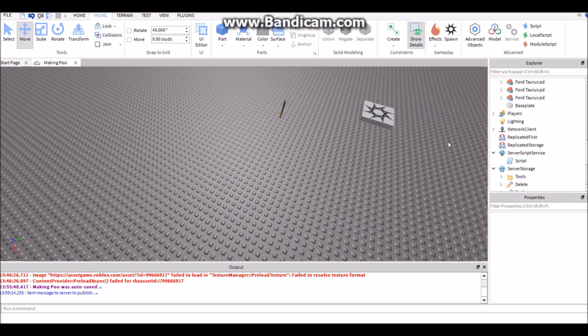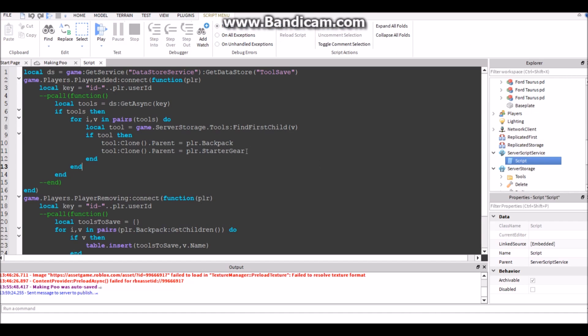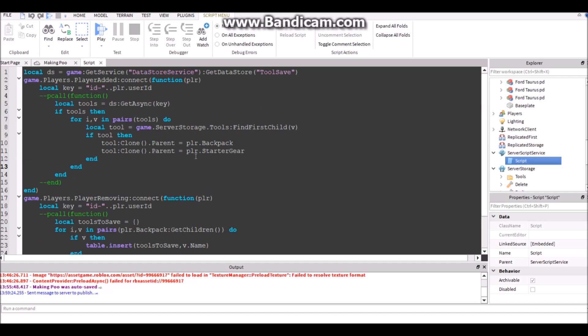All right guys, so I found the problem. It's a pretty simple fix. So when the player joins, not everything has been loaded up yet, so it checks everything before everything has loaded up. So right here in player.Backpack we're going to do player:WaitForChild backpack.